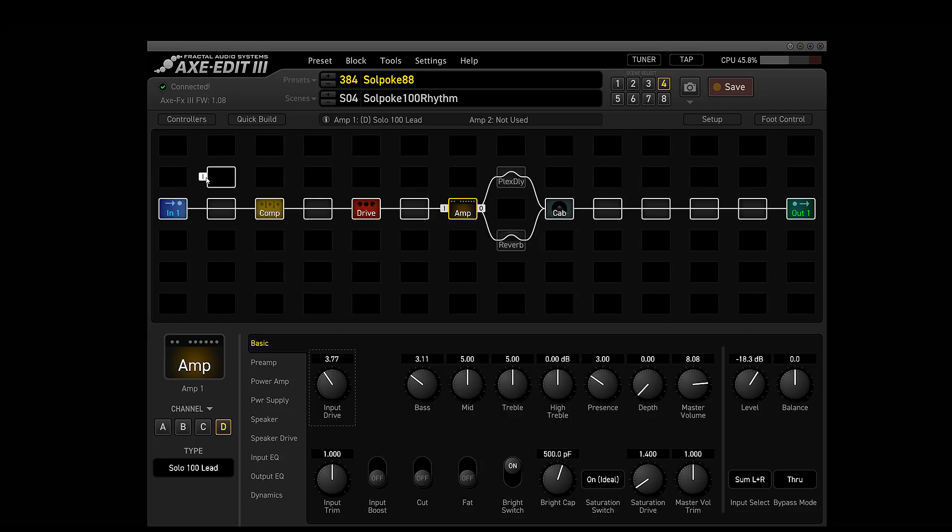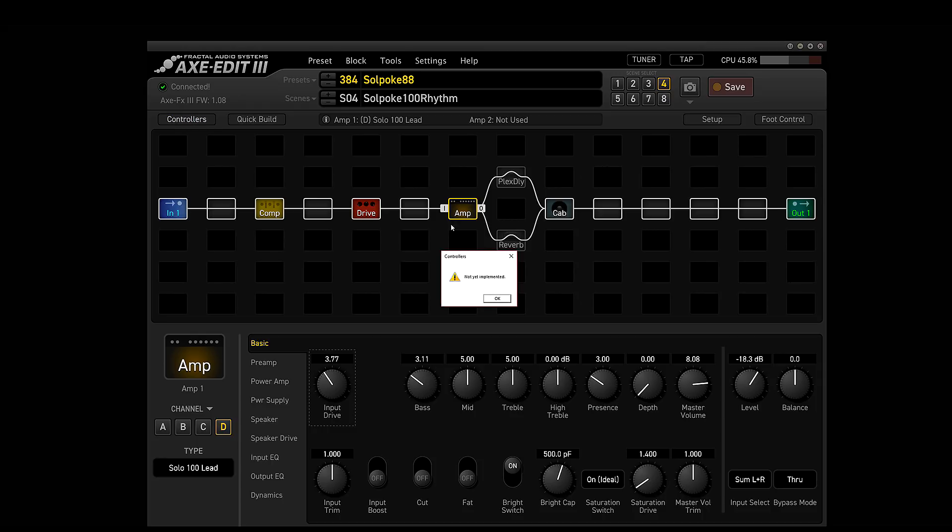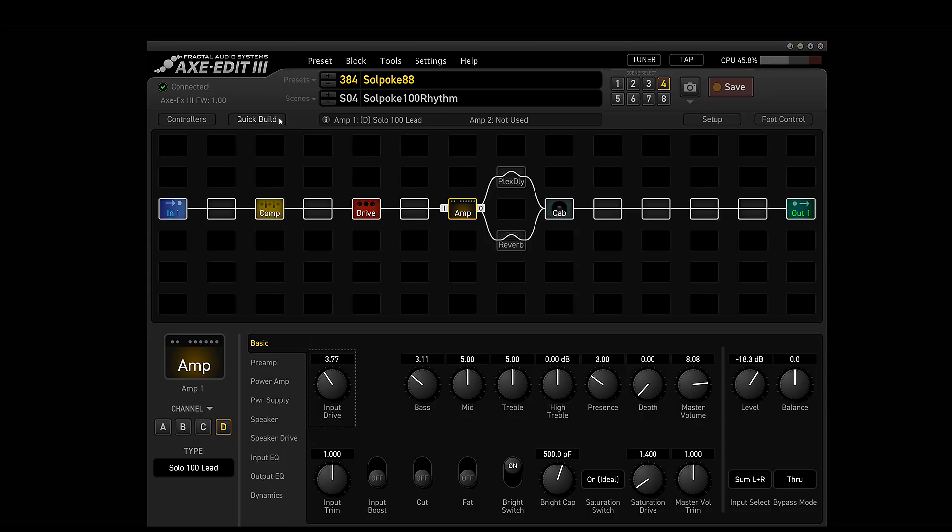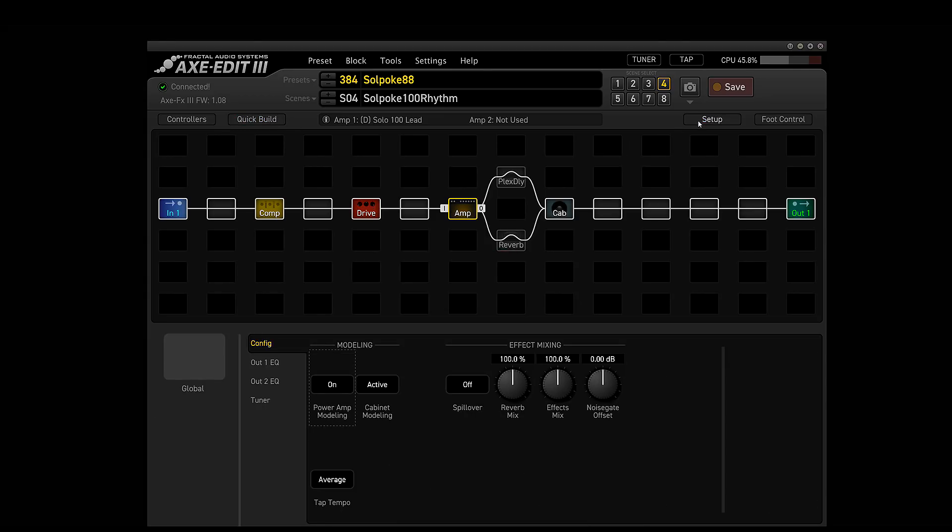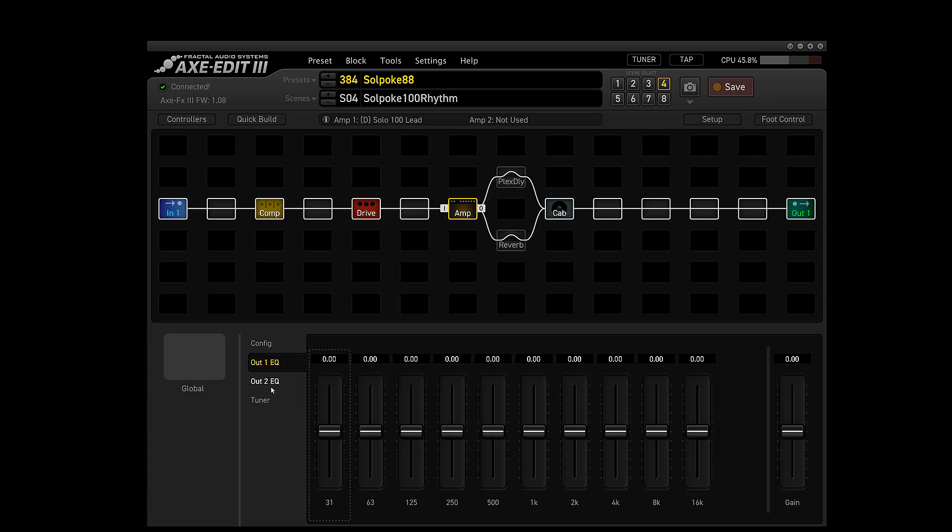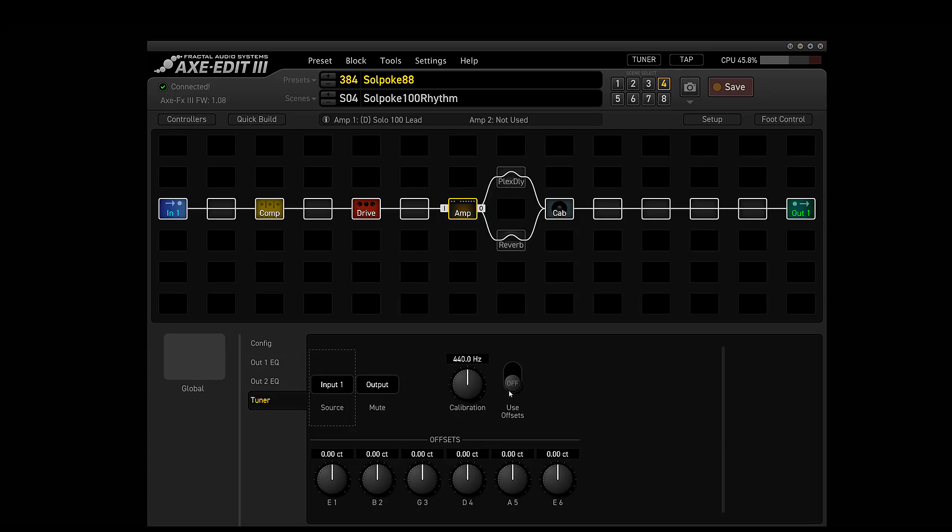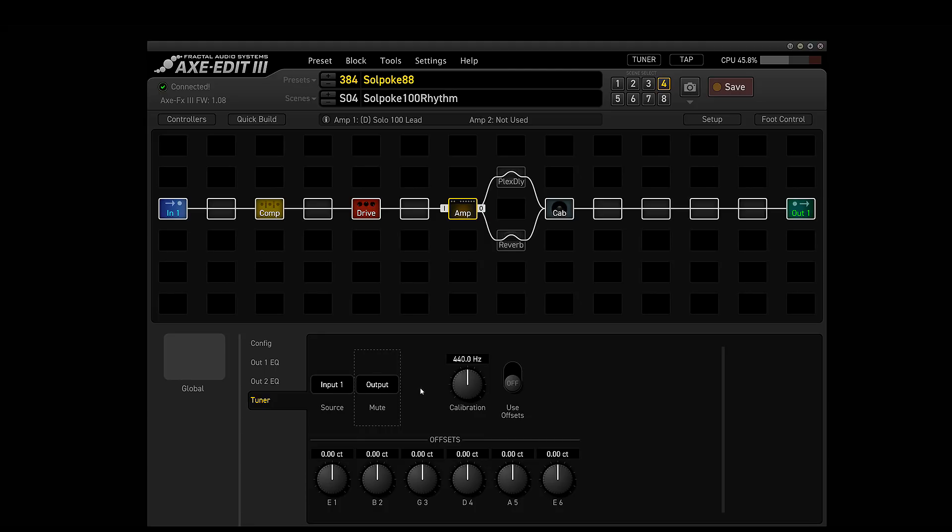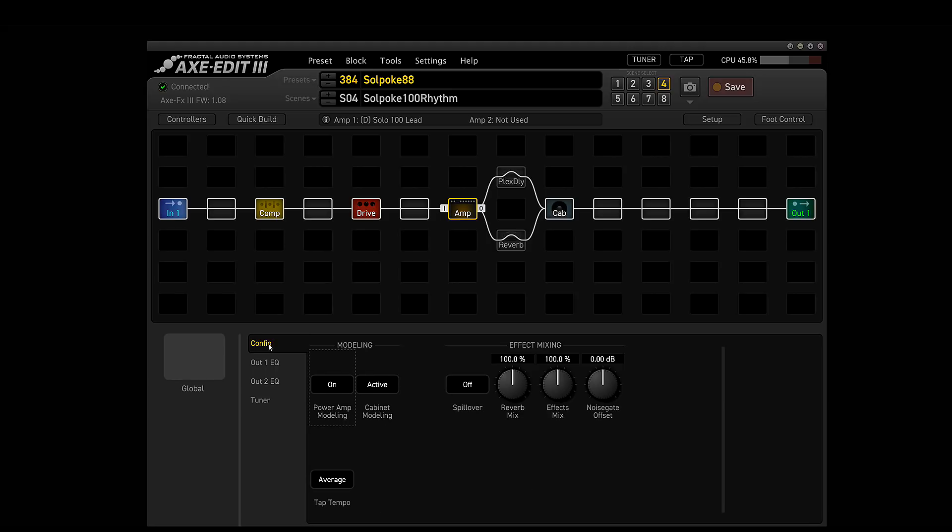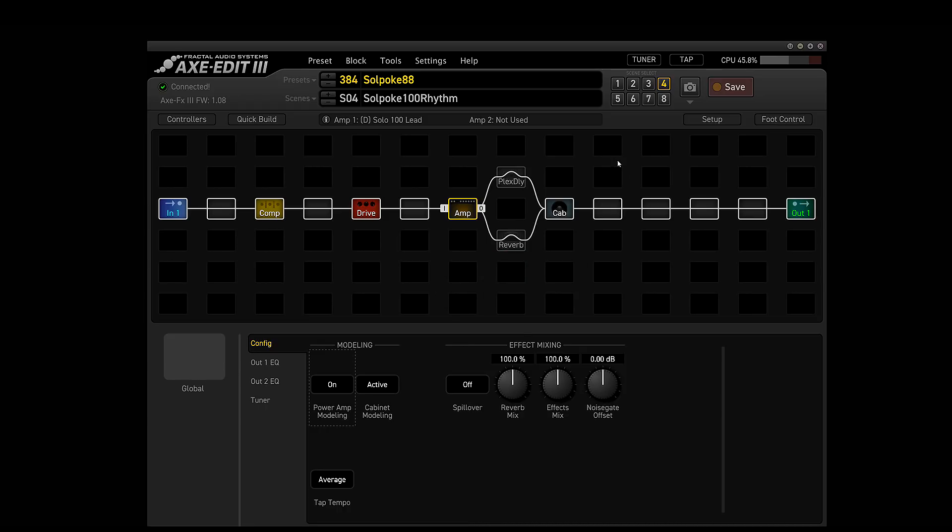Now a lot of things in here don't exactly work yet because this is the very first release. Controllers does not work. The quick build does not work. The setup does work. This is your global setup for configuring your EQs. The tuner, you can actually come in here and you can choose to mute it. It's the same controls that are actually on the Axe FX itself. The foot controller does not work yet either being as they're not even out yet. So let's go into input one.